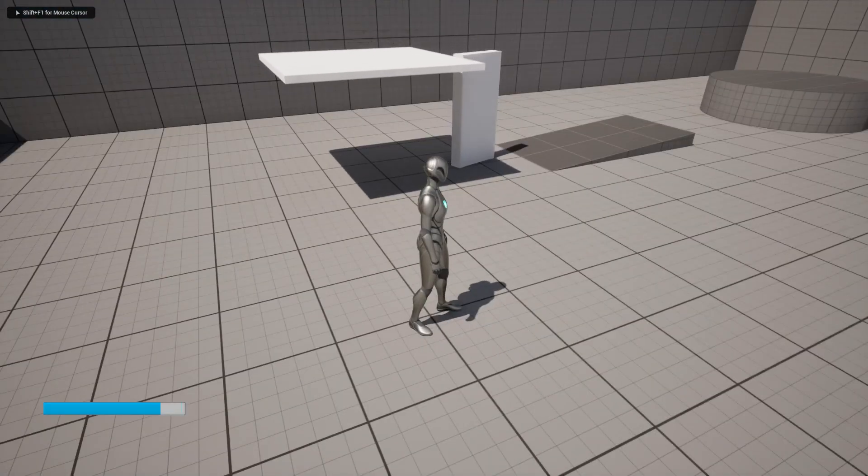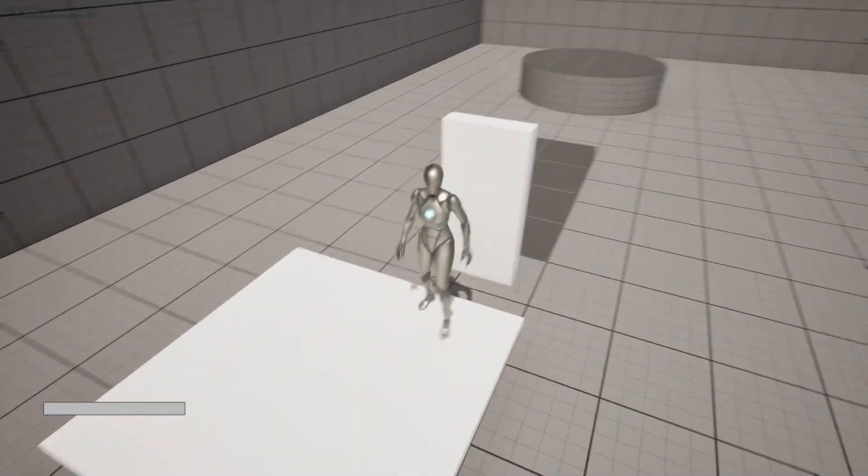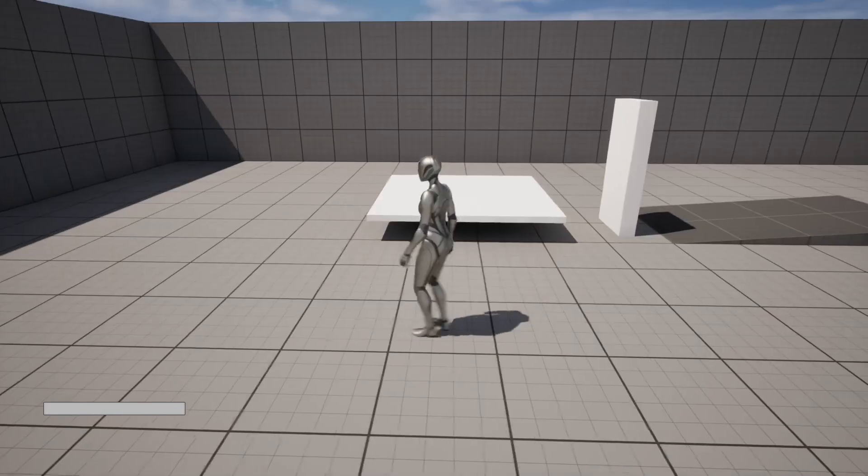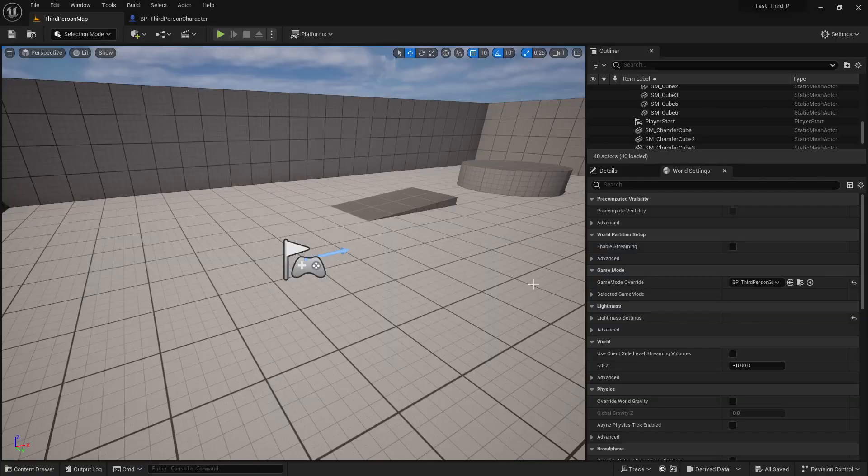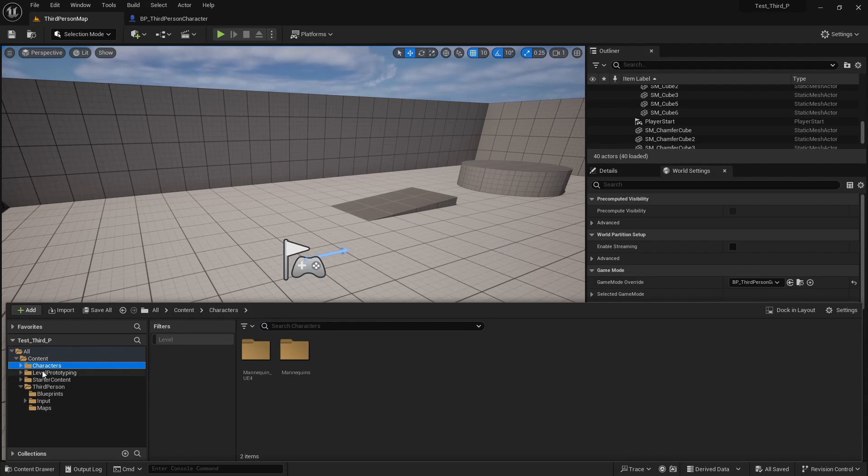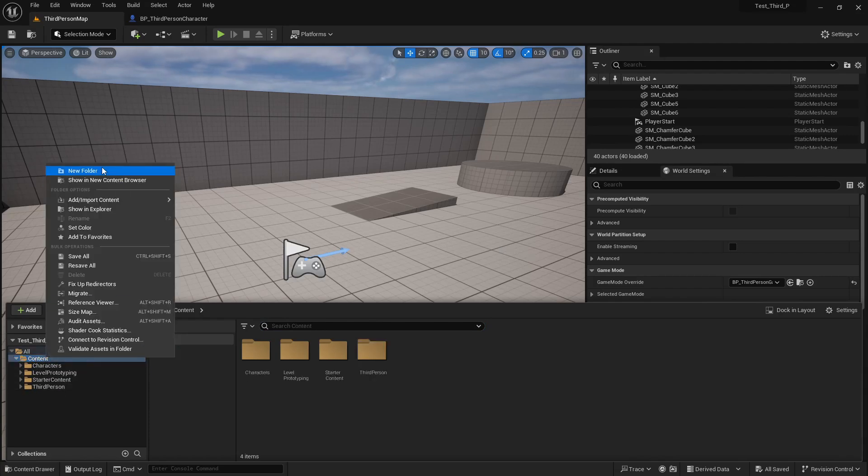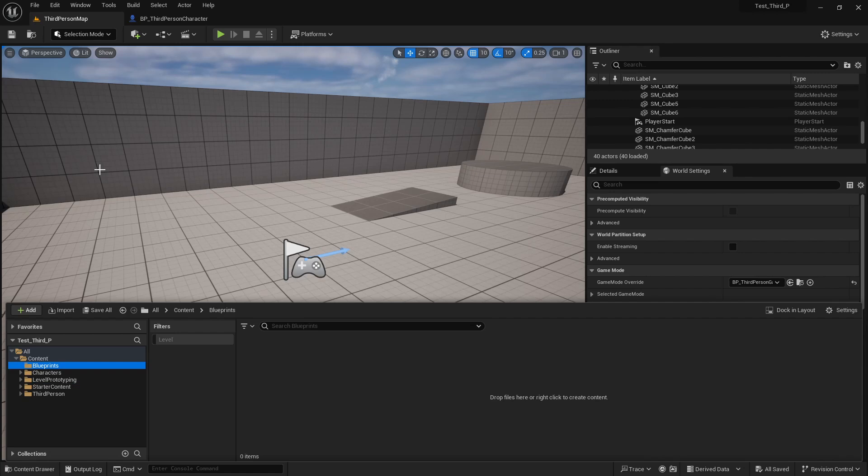Hello everybody, today I'm going to show you how we can use a timeline function in different ways in Unreal Engine 5. So let's start. First of all, I will create a folder. I name it blueprint - you can name whatever you want.